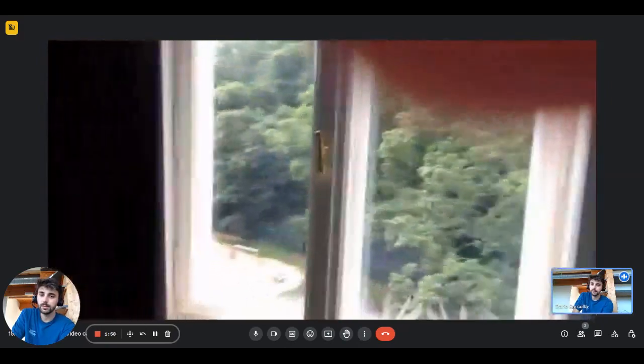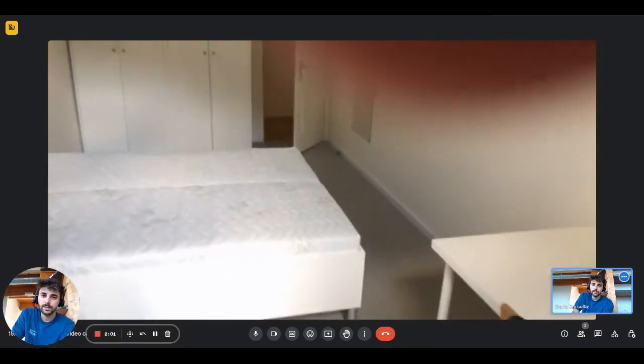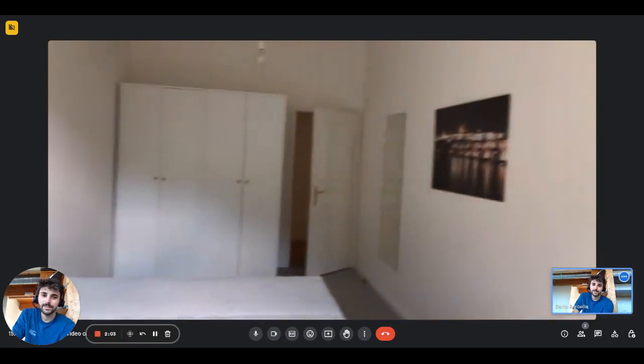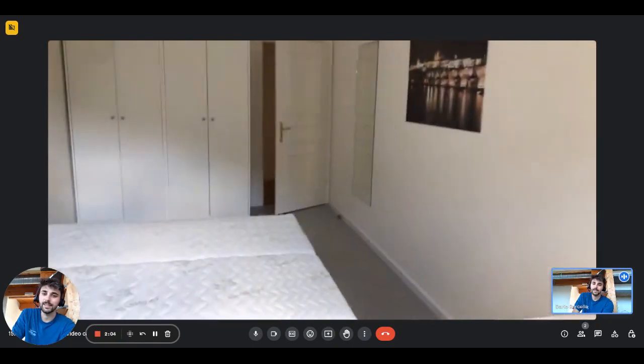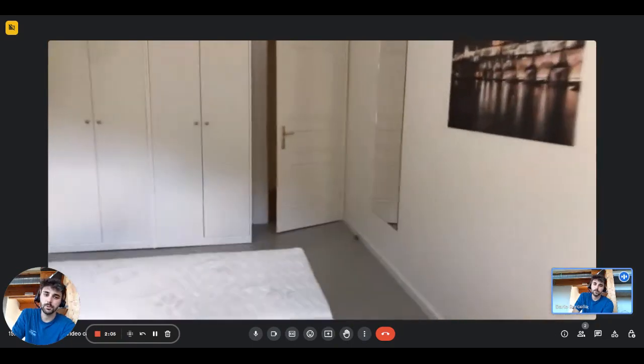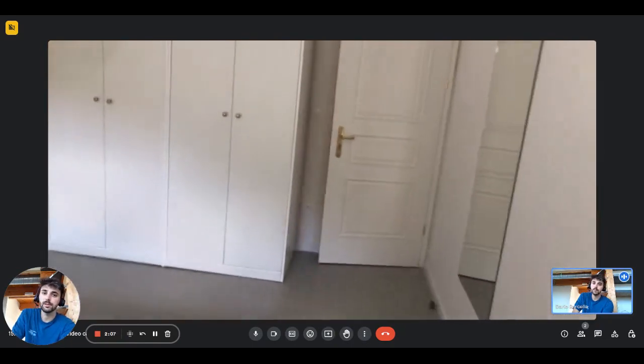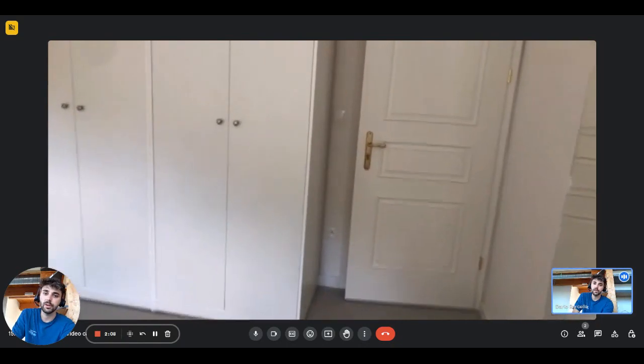Perfect, this is the view from the opposite side, so also the wardrobe is very big.